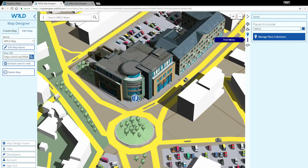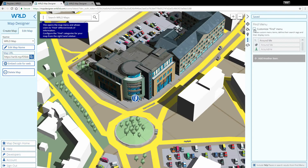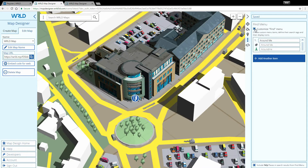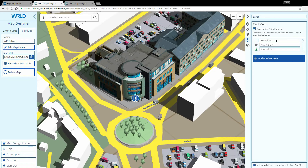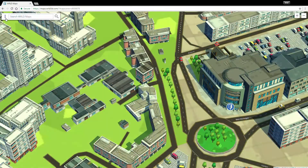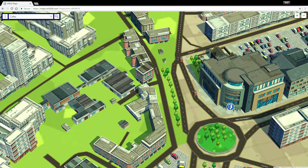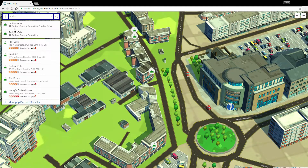On the Find Menu tab, let's check the Customize Find Menu box to begin setting up your custom menu. By doing this, you can let your customers quickly search for categories of places in your collection. For instance, in a collection of your favorite places to visit, you might customize the menu with items like cafes or bars.